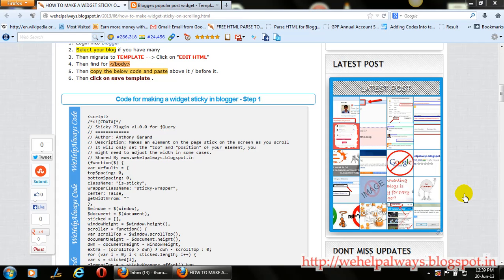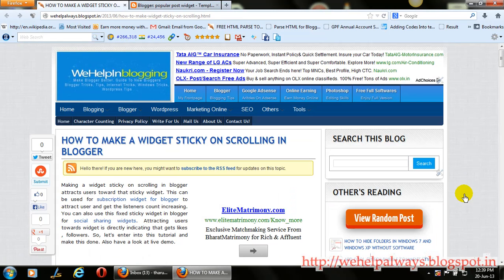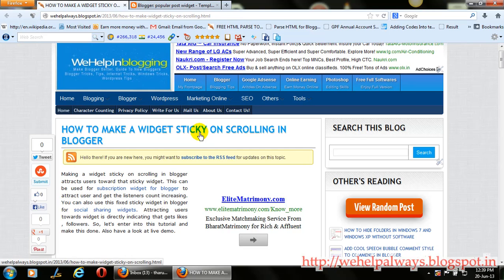Hi Watchers, this is Raj from www.wehelpalways.workspot.in. Today I'm going to show you how to make a widget sticky on scrolling in blogger.